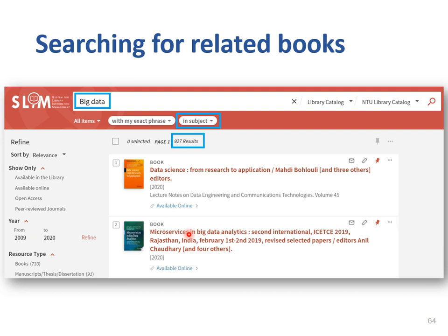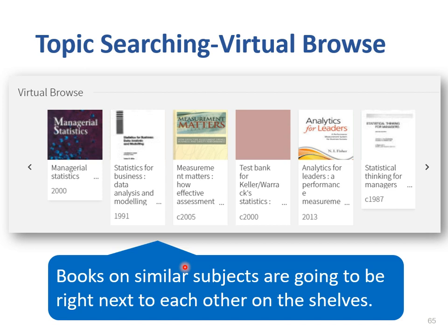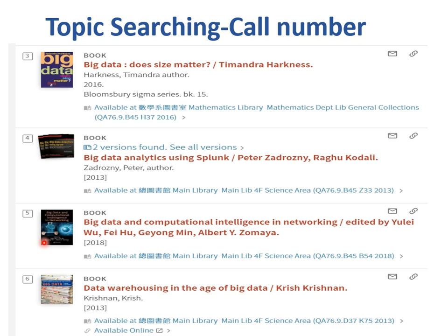Let's use big data as an example. Click on it and 927 materials with the same subject heading big data will be shown — even those book titles without the phrase big data. The second method is virtual browse. Virtual browse features allow you to know the books you are interested in by similar subjects, because books on similar subjects are right next to each other on the shelf. This feature is great for when you cannot come into the library. Scroll down to the very bottom of the page and you will see the virtual browse feature. The third method is using the call number.